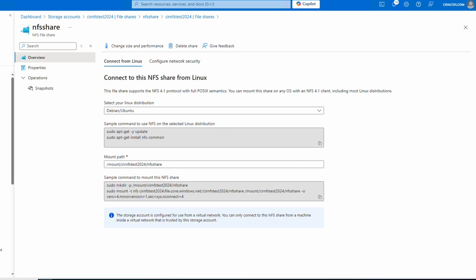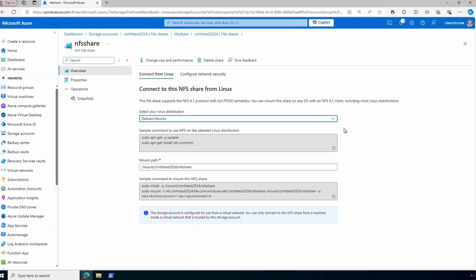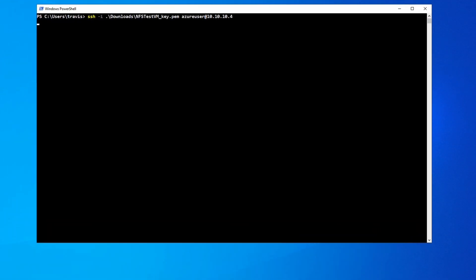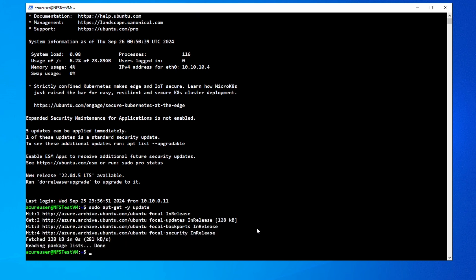Now that we've configured the private endpoint and disabled secure transfer, we can connect to the share. Azure includes the commands to use NFS and mount the share for multiple Linux distributions — this example uses Ubuntu. Let's log into the server with SSH. Once logged in, we'll run the command to install NFS — you can skip this if you already have it installed. We'll first update the Advanced Packaging Tool, then install NFS.